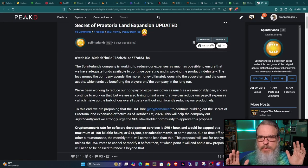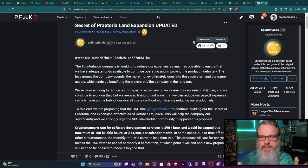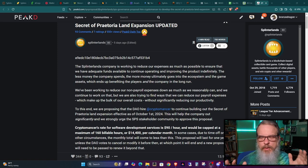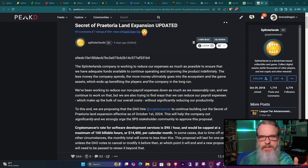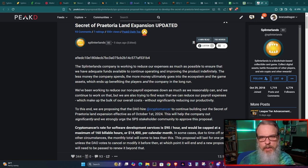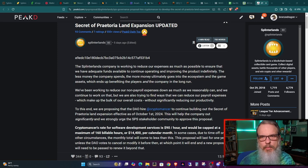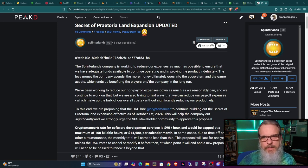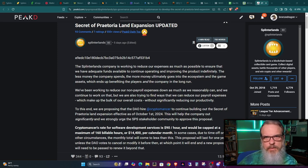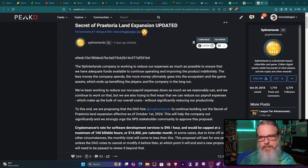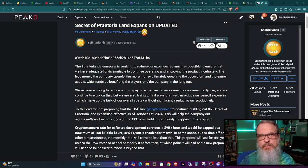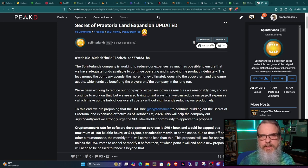As always, I will leave a link to the PeakD article with all the details in the show notes if you haven't read through it in the last several days. I'm not going to go through all the details, but what it amounts to is the team wants to shift Cryptomancer's paycheck over to be charged against the DAO.